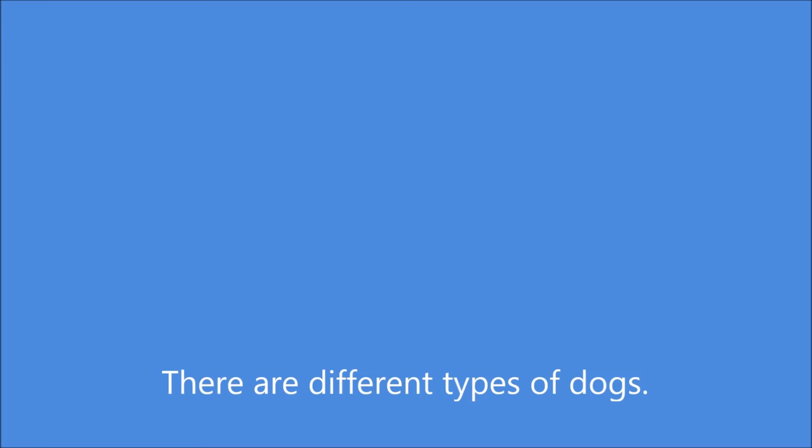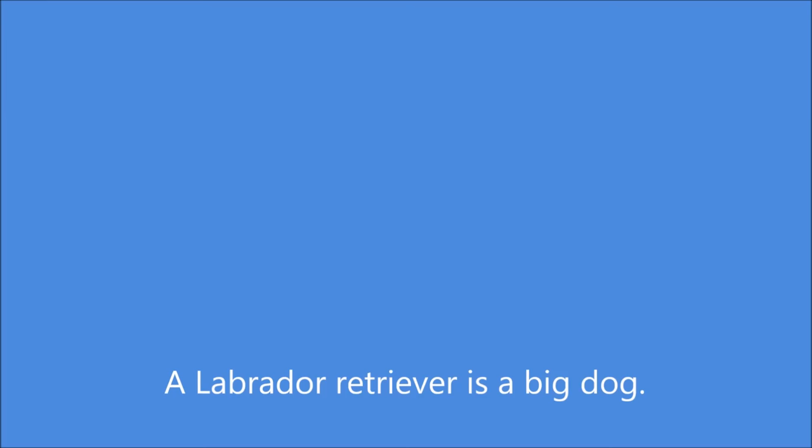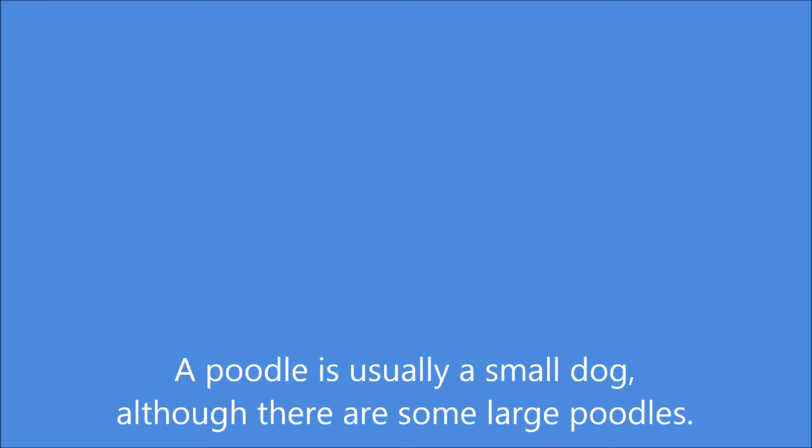There are different types of dogs. Some dogs are very big and some are small. A Labrador Retriever is a big dog. A poodle is usually a small dog, although there are some large poodles. Some dogs are noisy and they bark a lot.